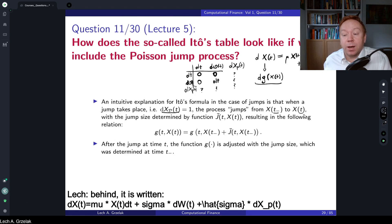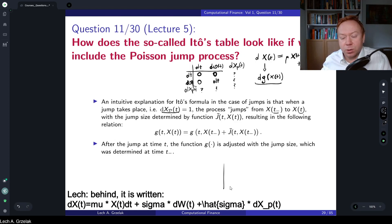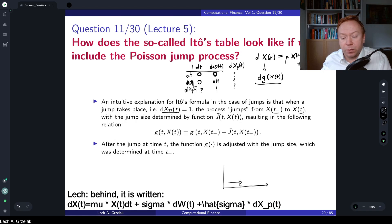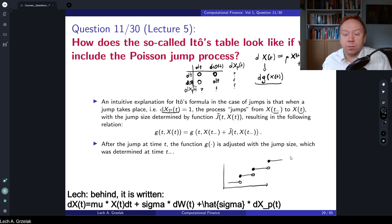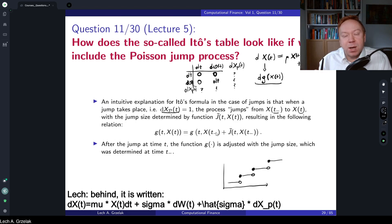We have the important notation x(t-) and x(t), related to so-called càdlàg processes. A càdlàg function is continuous from the right side but has a limit from the left side — at a given point, the left limit is excluded while the function is continuous on the right. x(t-) means we are at time t-minus, which is epsilon-close to time t from the left side but not at time t itself.